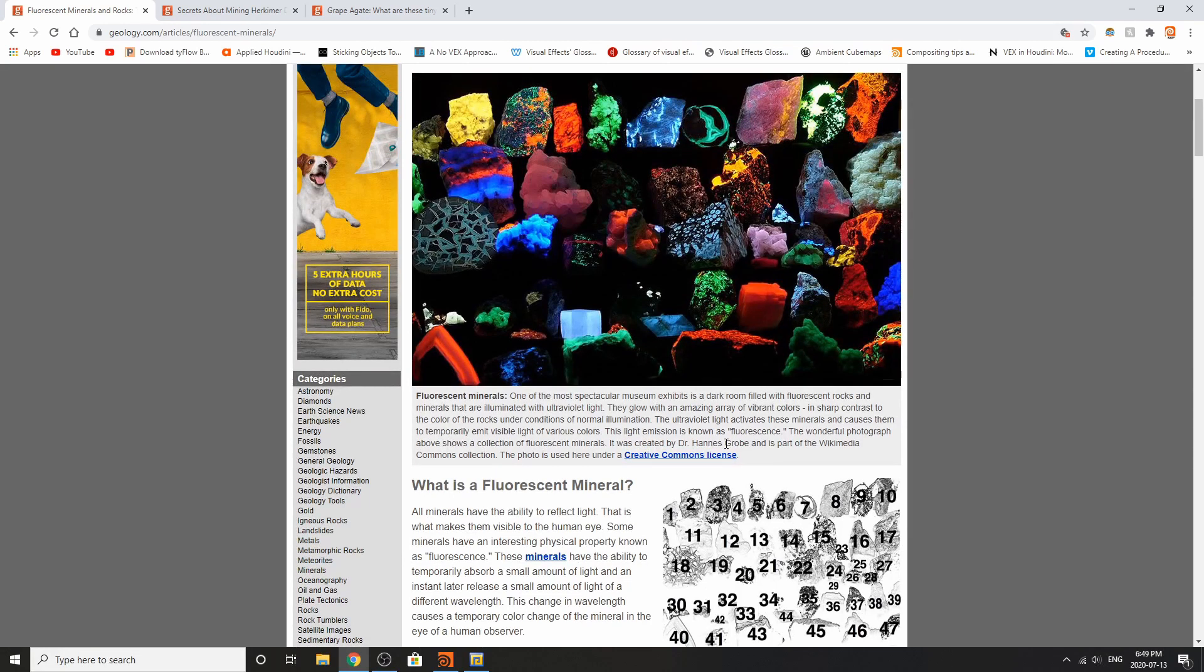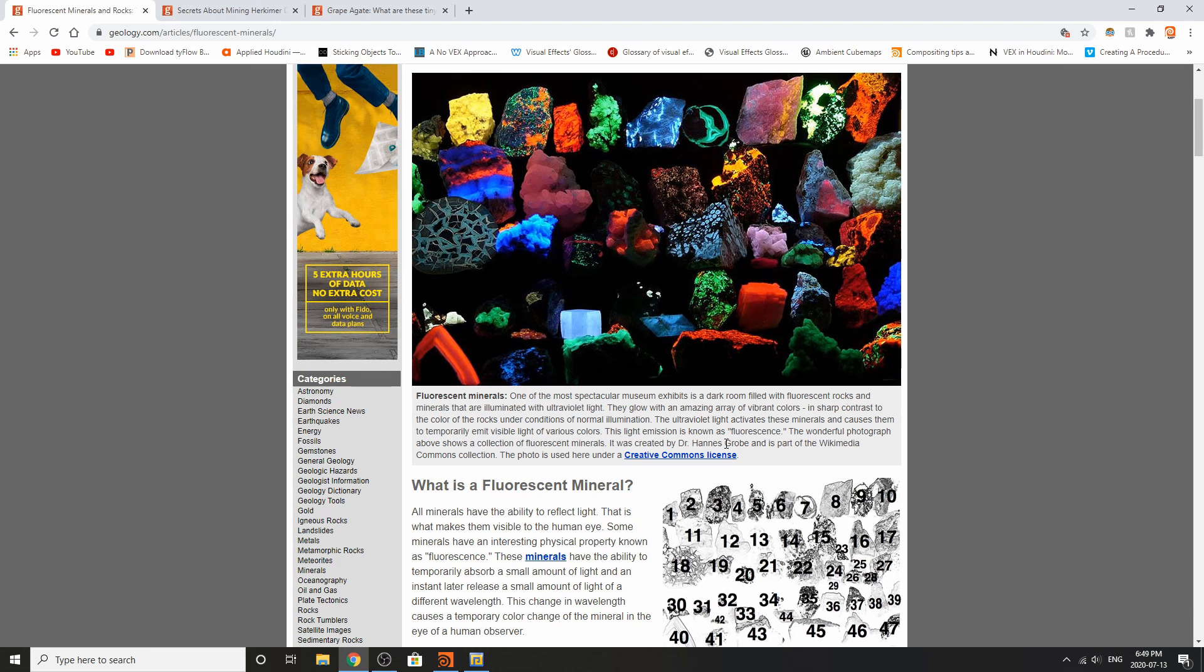And if you guys have ever been to a rocks and minerals exhibit like the ROM in Toronto, you'll notice that they always have a section dedicated to these types of rocks. So I thought it'd be really cool to go over them.